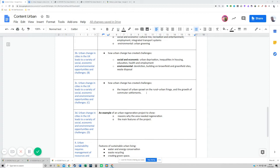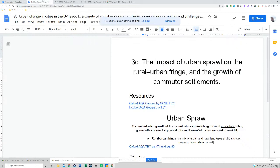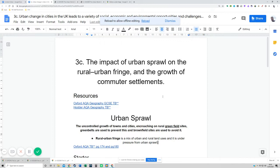For this video we're going to look at the urban world as part of the GCC AQA. The part we're looking at today is our case study Bristol, dealing with part 3C, which is the impact of urban sprawl on the rural urban fringe. So this bit here — when we open up the resources on this, the key is we've got to look at the impact of urban sprawl.